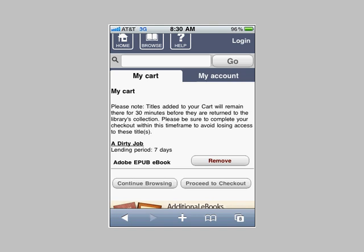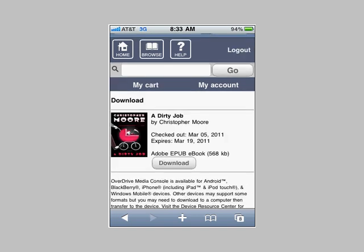You'll have another opportunity to change the lending period. Default lending periods can also be set in the My Account tab once you're logged into your Listen Alaska account with your 14-digit library card number. Here we have A Dirty Job in my cart. I have the option to either continue browsing or proceed to checkout. I'm going to proceed to checkout. Once again I get prompted — do you really want to download this? I sure do, so I'm going to go ahead and click the Download button.